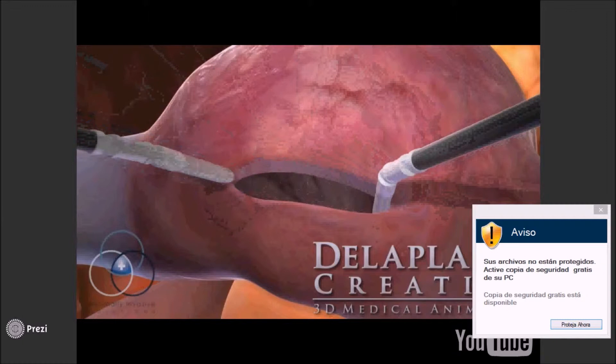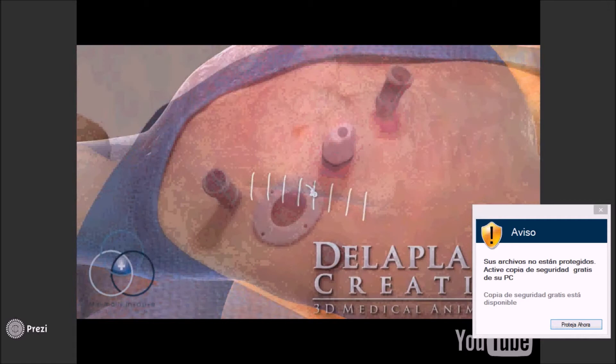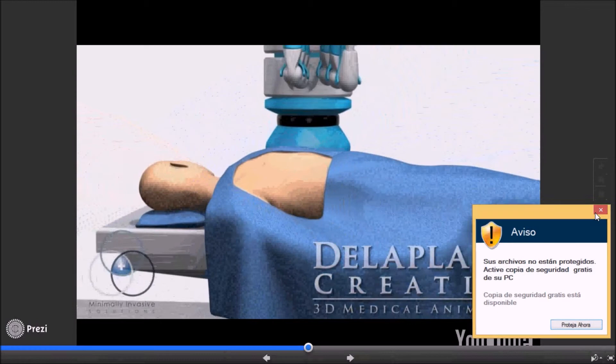Once the repair has been tested, the atrium is closed and the heart is restarted. The surgeon undocks the robot, closes the incisions, and takes the patient off the bypass machine.